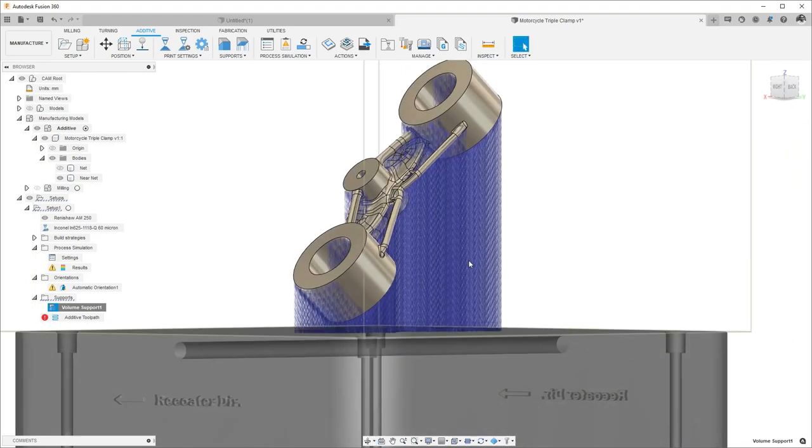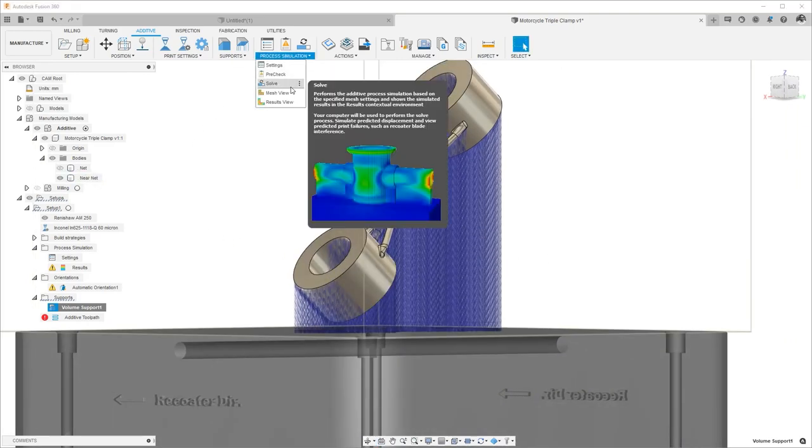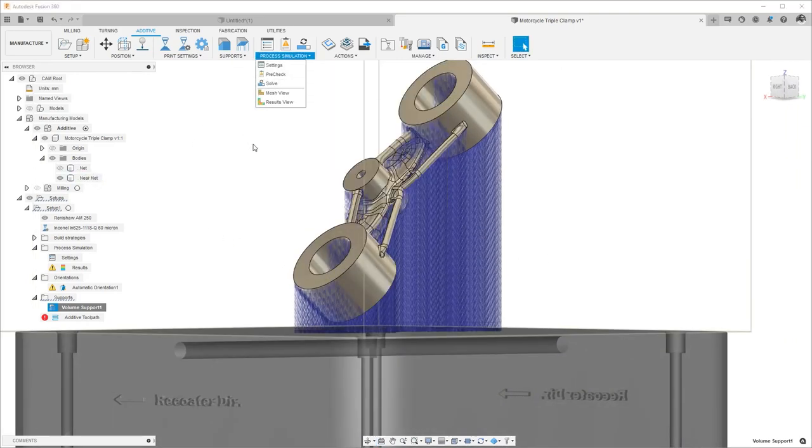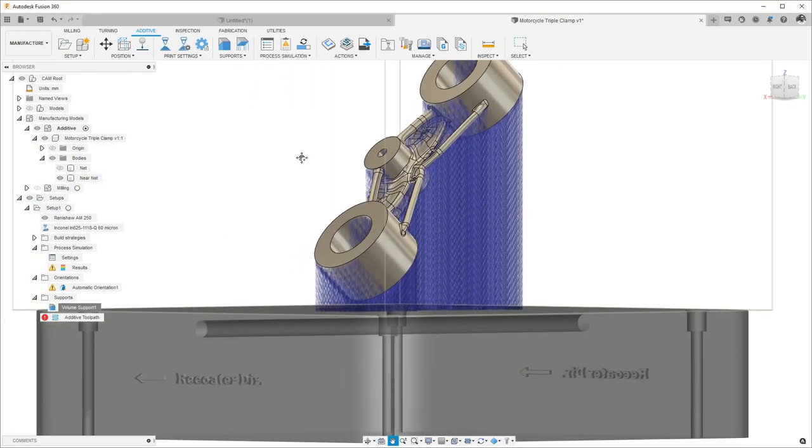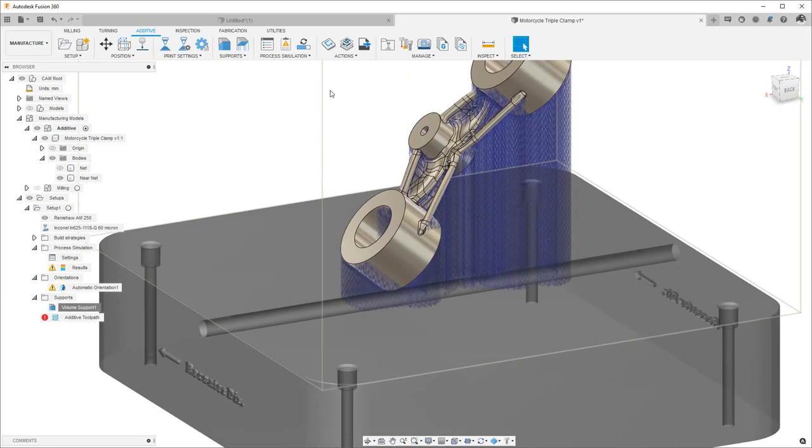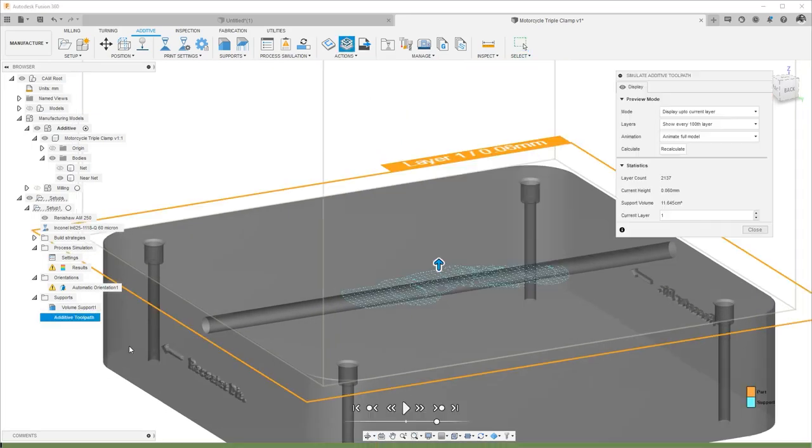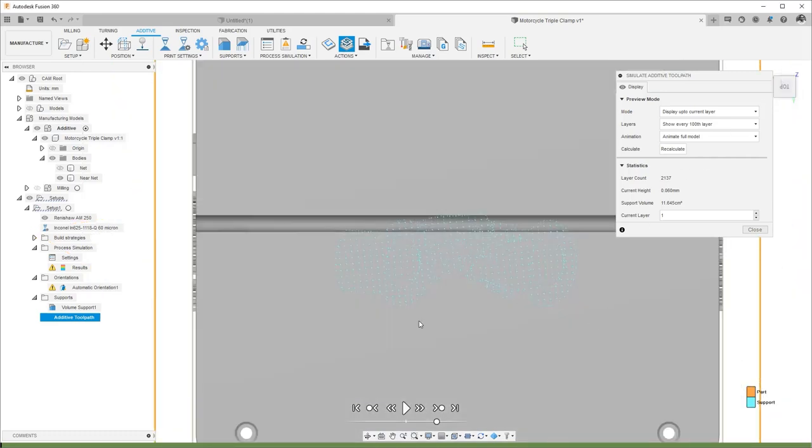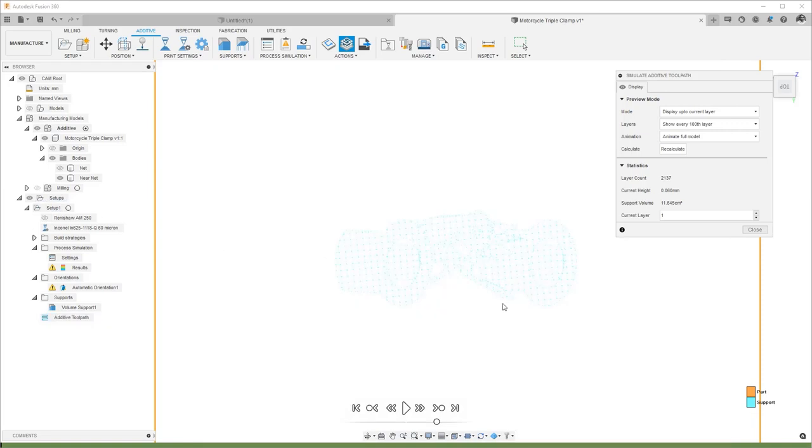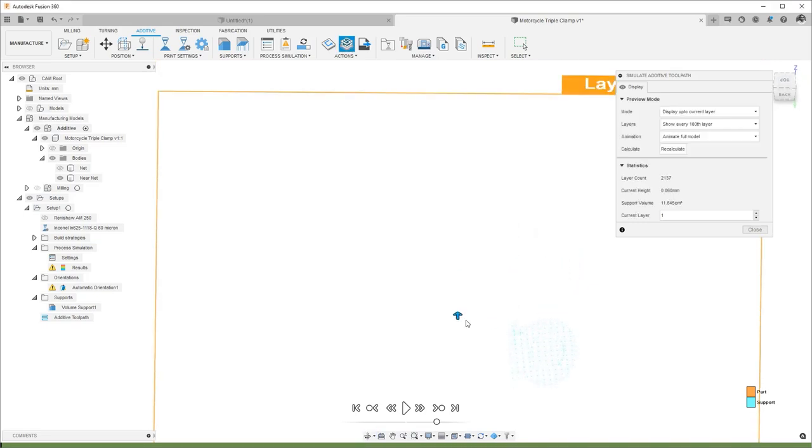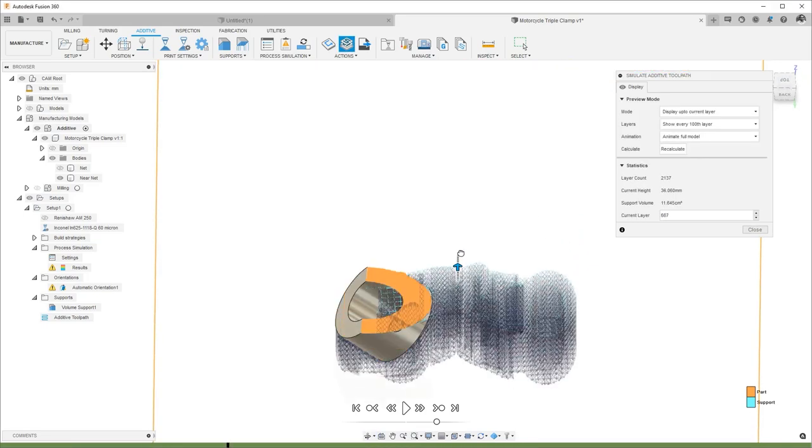If you like what we see, we can move on to the slicing and toolpath generation. We can also simulate how those toolpaths are going to change over time. We can look at our visualization for the entire part, or we could look at it at a given layer and see things like our infill and hatching strategies.